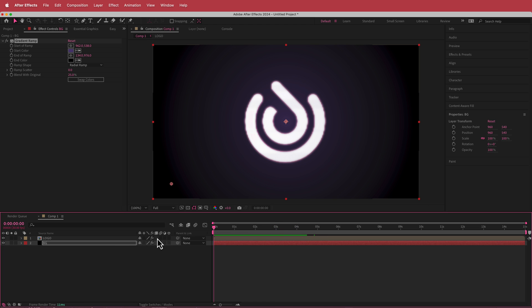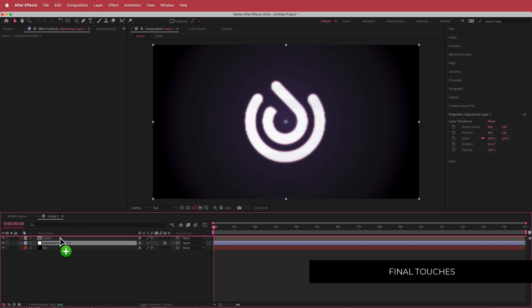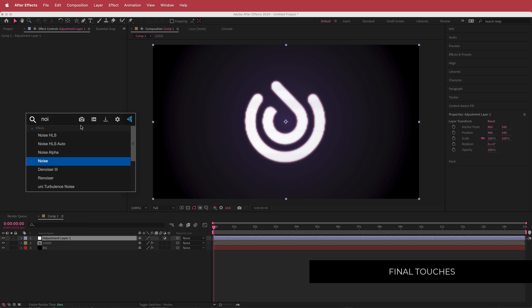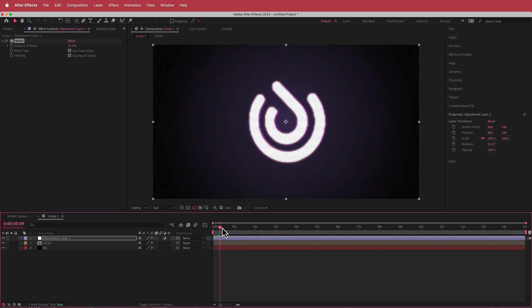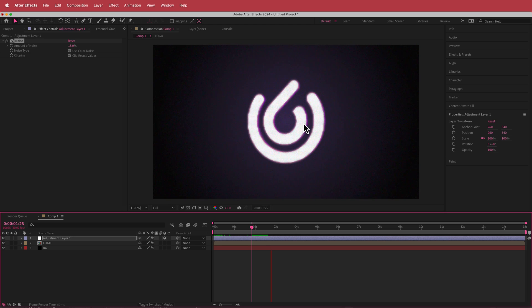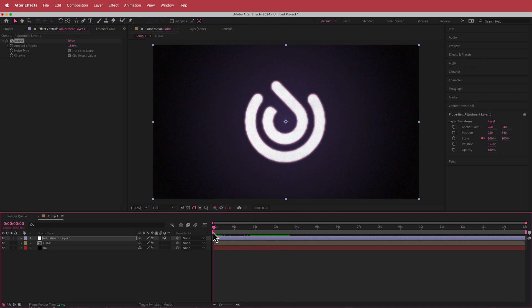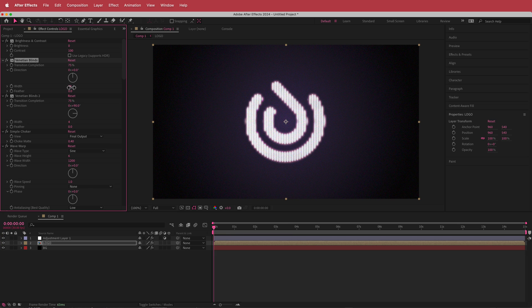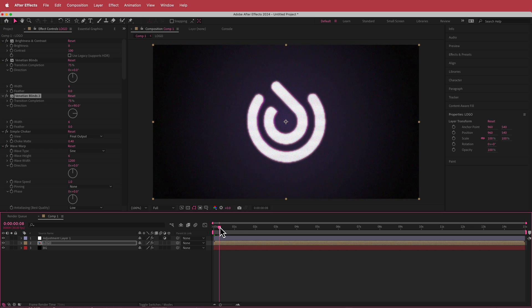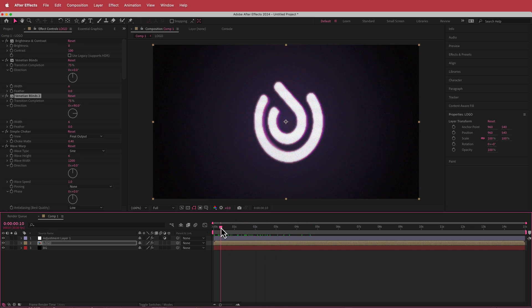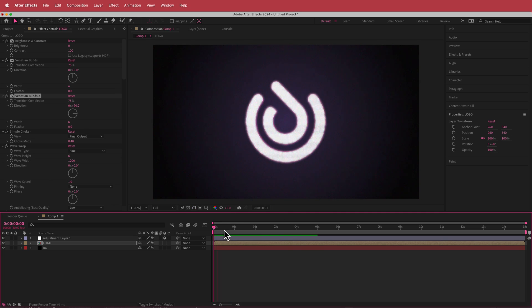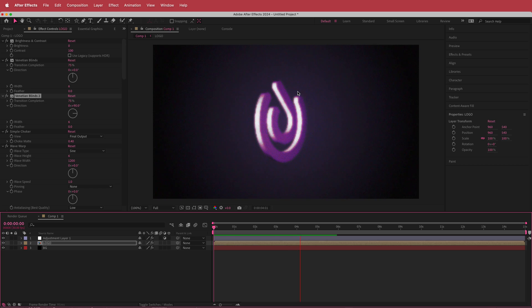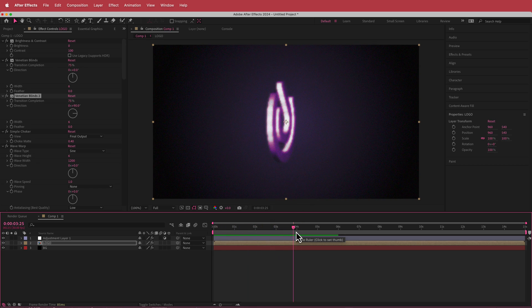The final effect we'll put on is an adjustment layer to create that cool retro spinning logo. If you want to go back and change anything, you can always go back into your Venetian blinds and change the width if it's too much, or change the width on the horizontal ones for a slightly different effect. So that's how you create this cool looking retro 3D logo effect. I hope you guys learned something — thanks for watching and I'll see you in the next video.